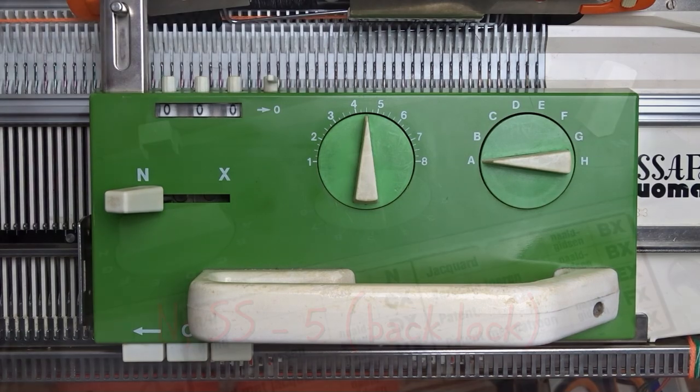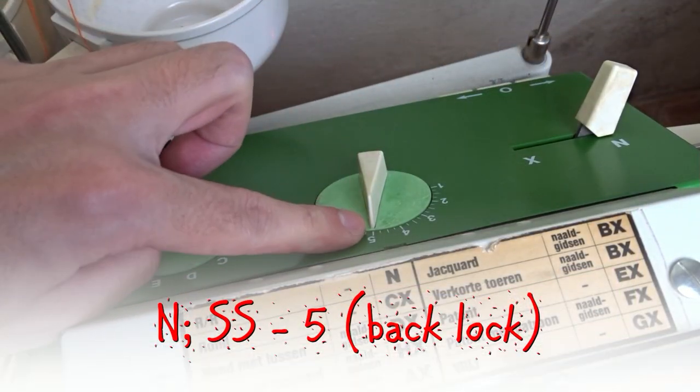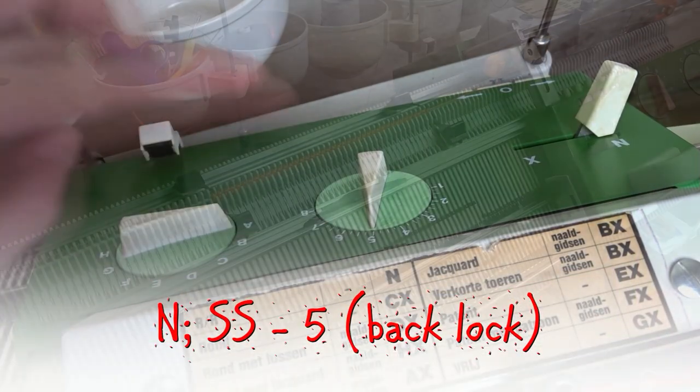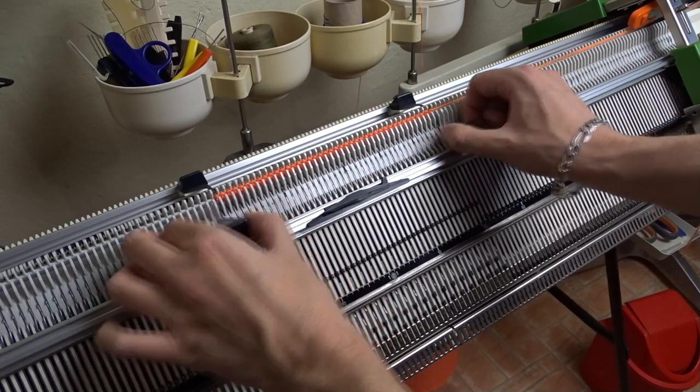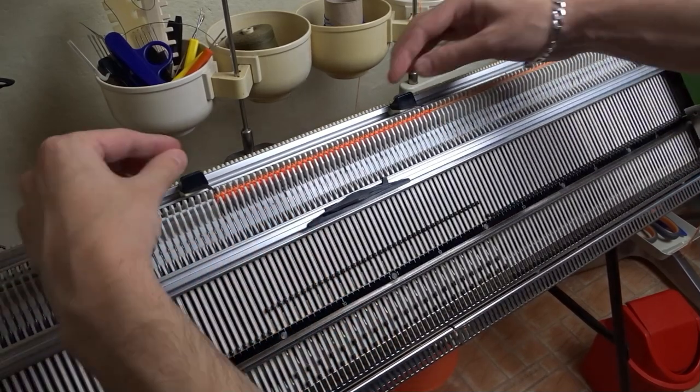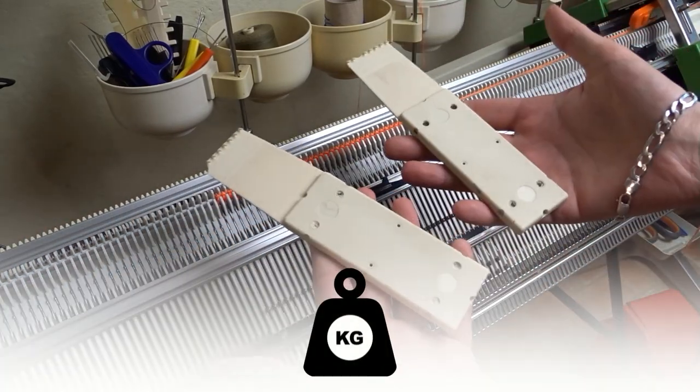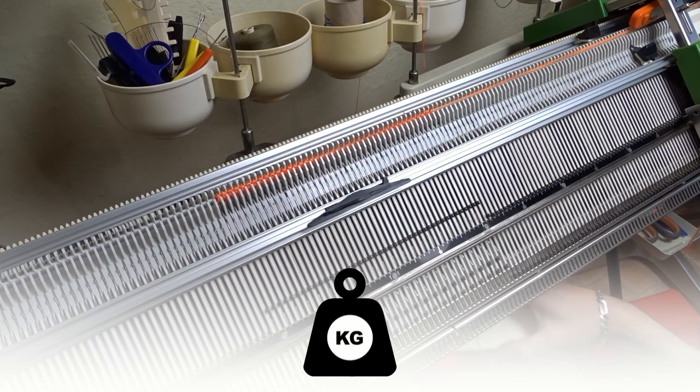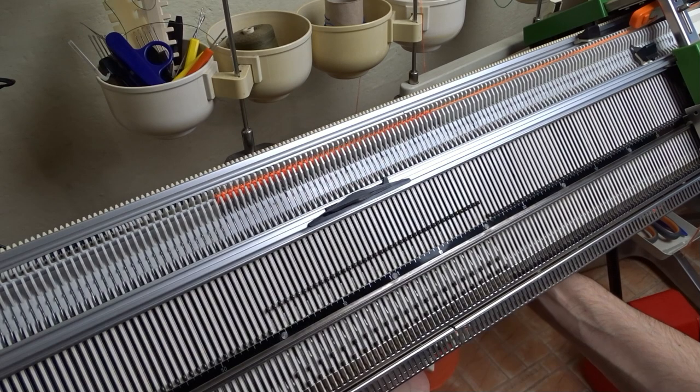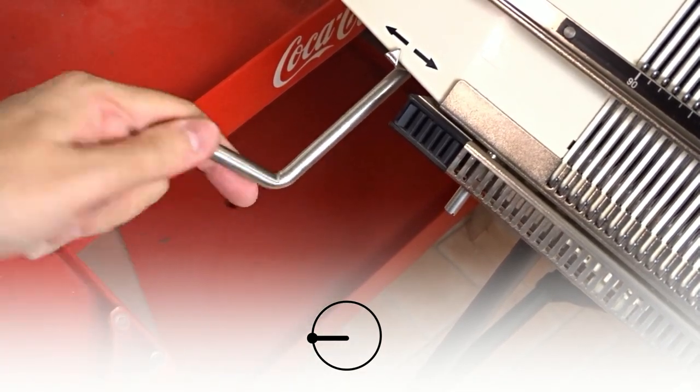To make the cast off increase the stitch size to 5 only on the back lock. Move the lock to the color changer and remove the edge springs. Attach weights at both ends of the bootie. Rotate the racking handle to the transferring position.